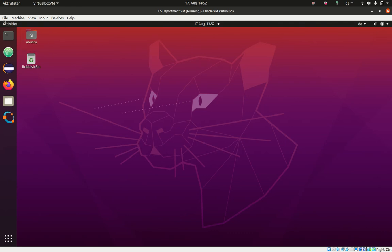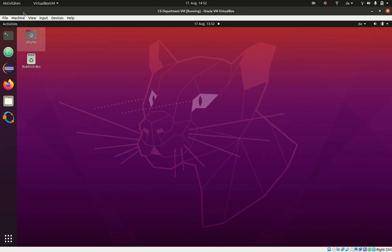Everything underneath this little menu up to this gray area belongs to our virtual computer. The rest here belongs to this application, the VirtualBox application.